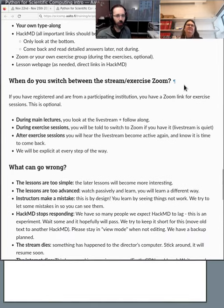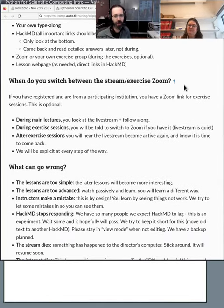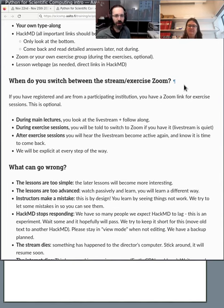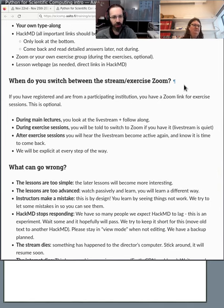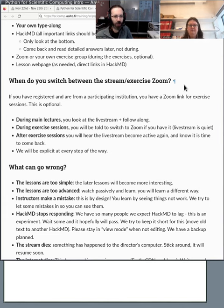We will make it really clear when to switch between the stream and the exercise Zoom for the people that are there. But yeah, most people are not there, so you're not missing much. The HackMD replaces most of the otherwise live interaction we'd have. But the Zoom exercise session is a great place if you see some problem and you'd like someone to see and help you solve it right away.